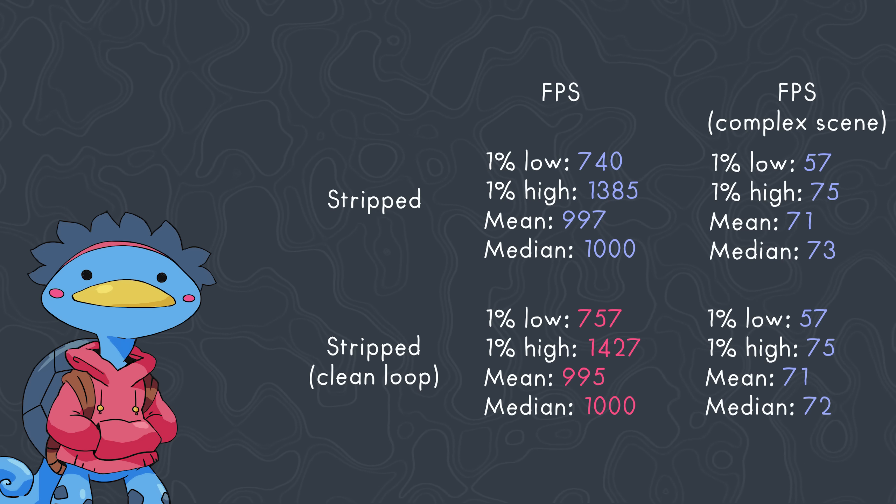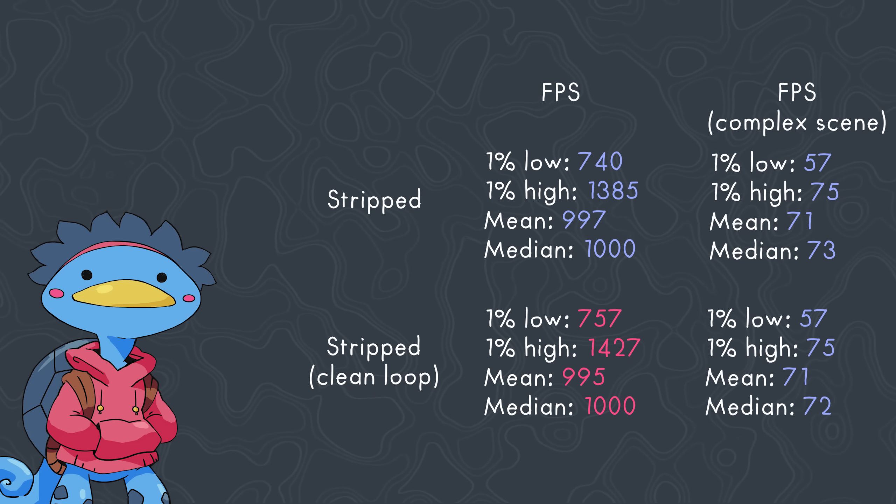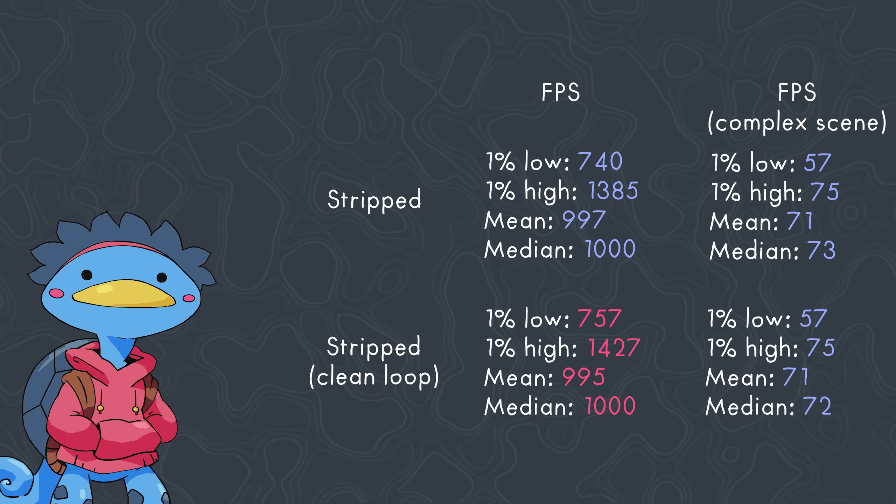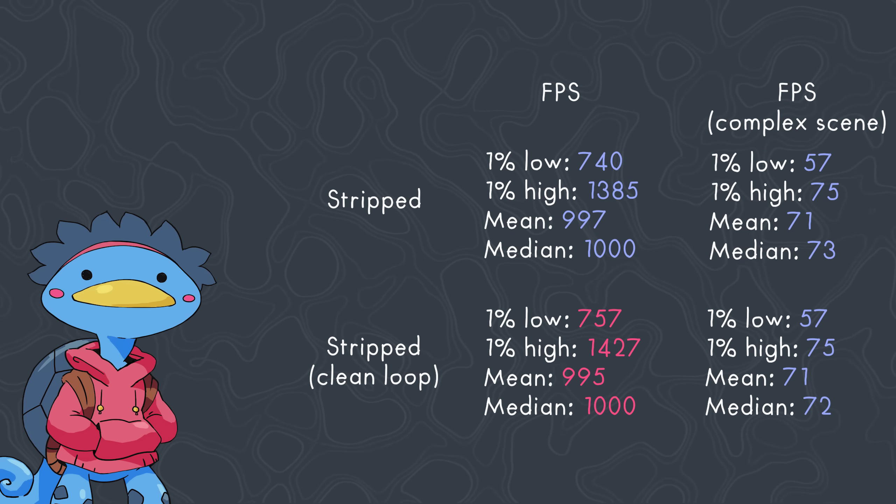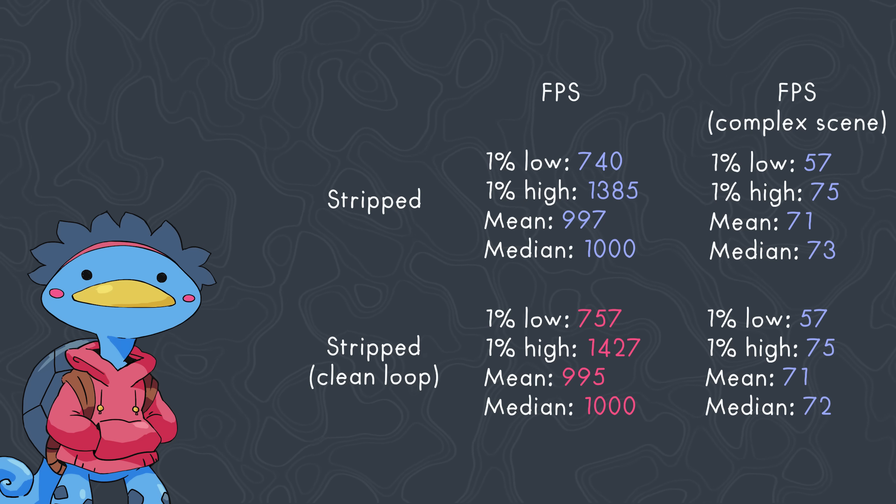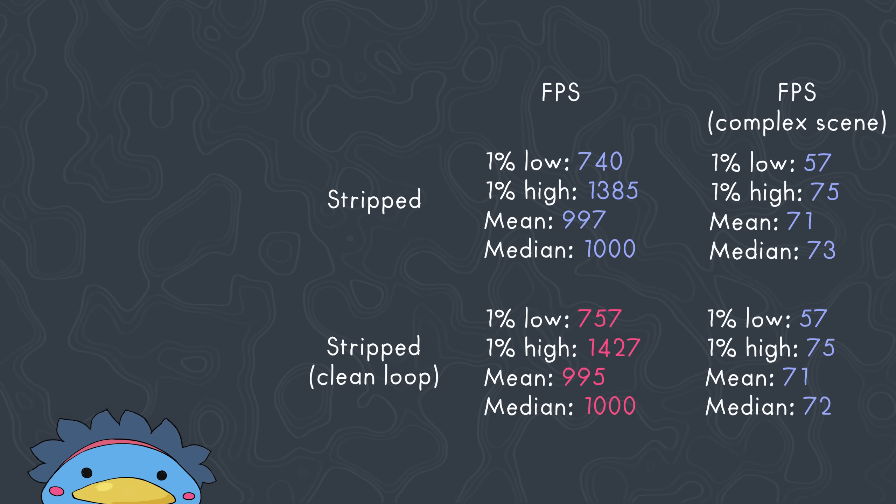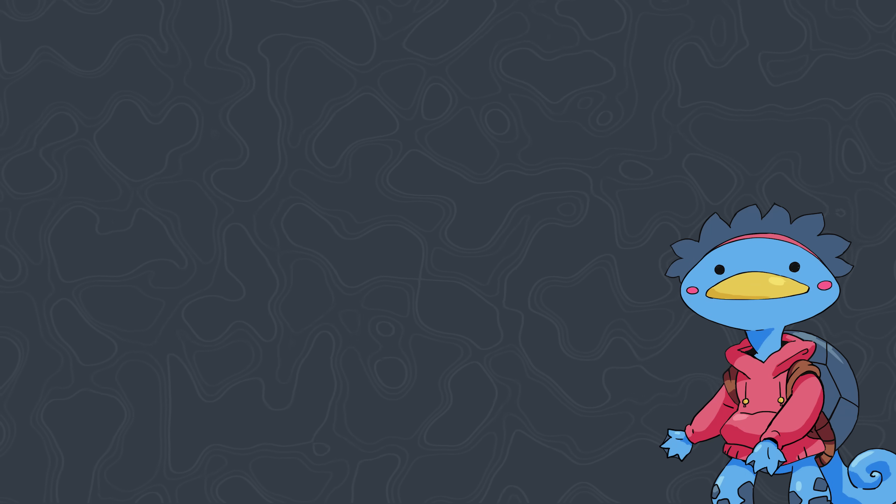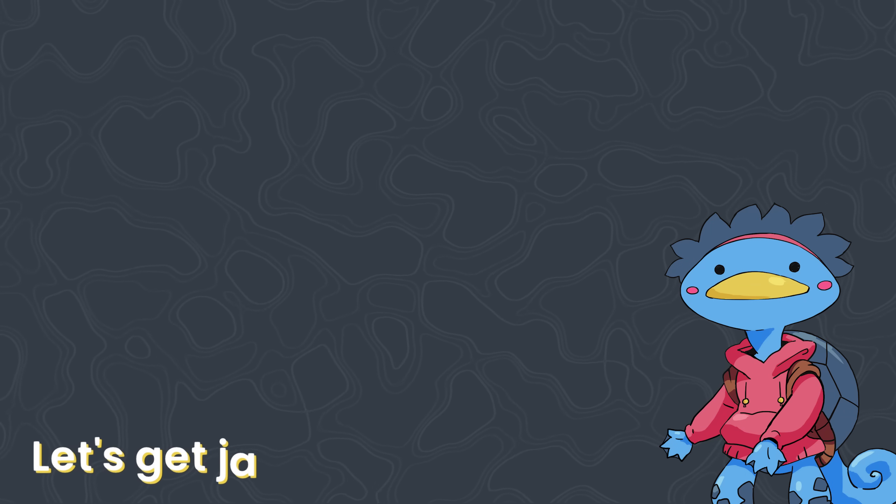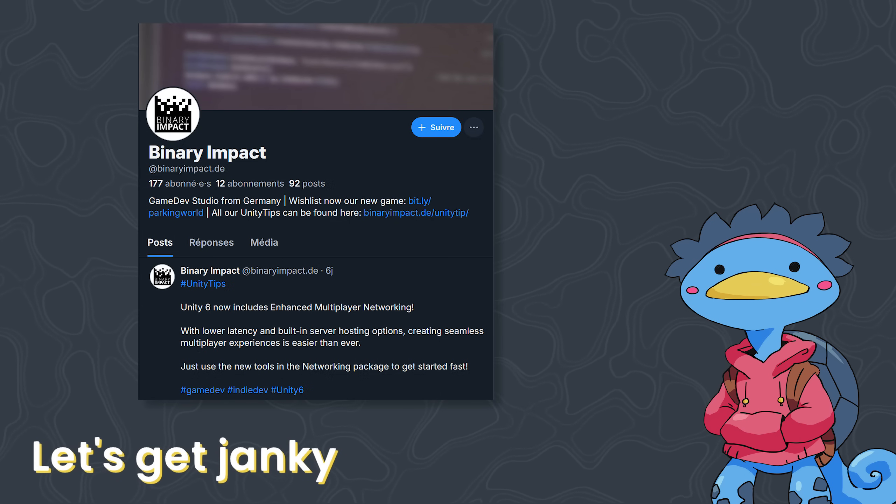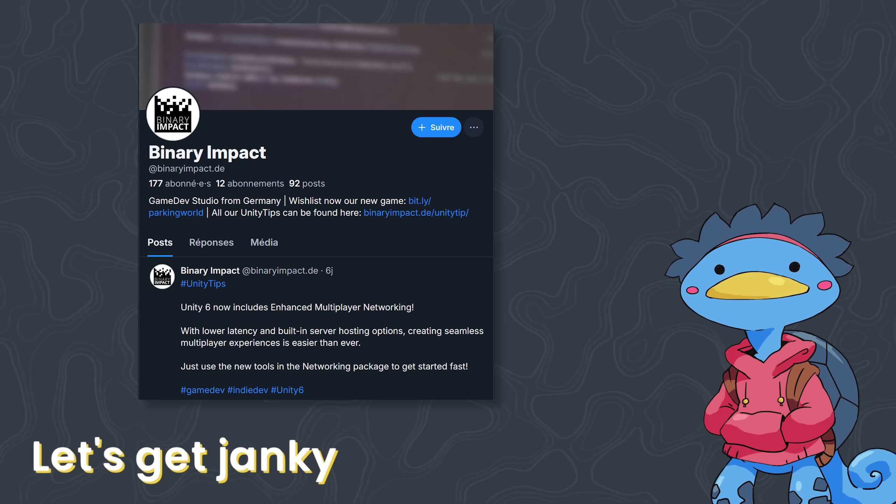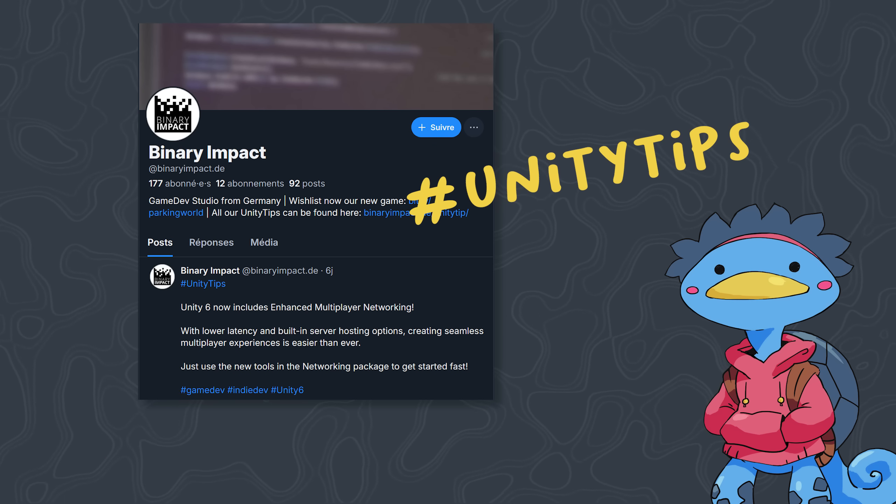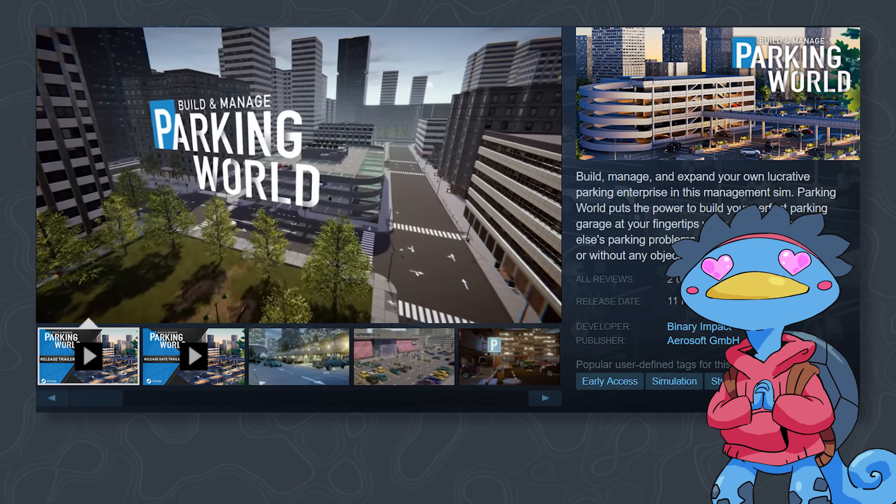This video is already getting a bit too long, so if you want details on how I built and profiled this more complex scene, head over to the Patreon page for some extra content. There's another trick we can use, although it does require you to be careful. This tip is provided by Binary Impact. They not only publish cool Unity tips under the well-named hashtag UnityTips, they also just released a game about parking. You should check them out.